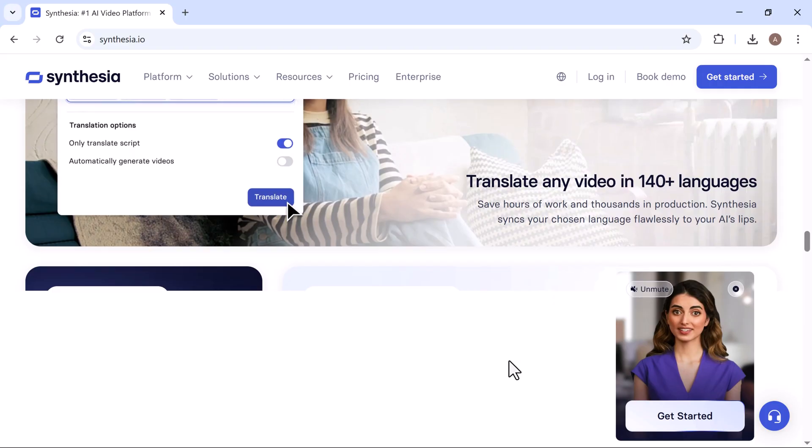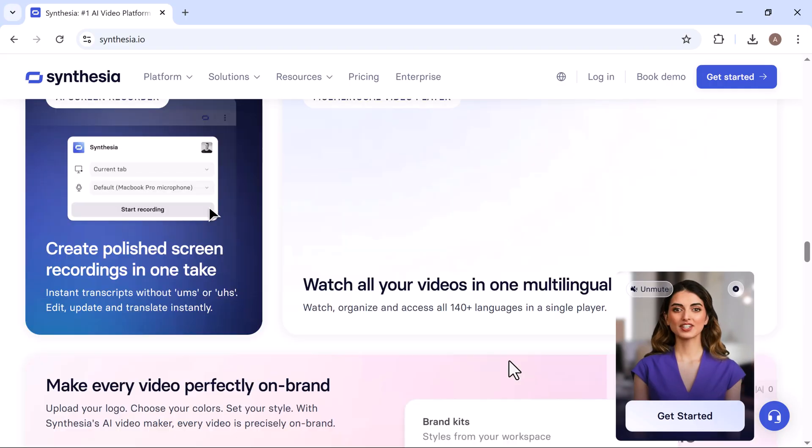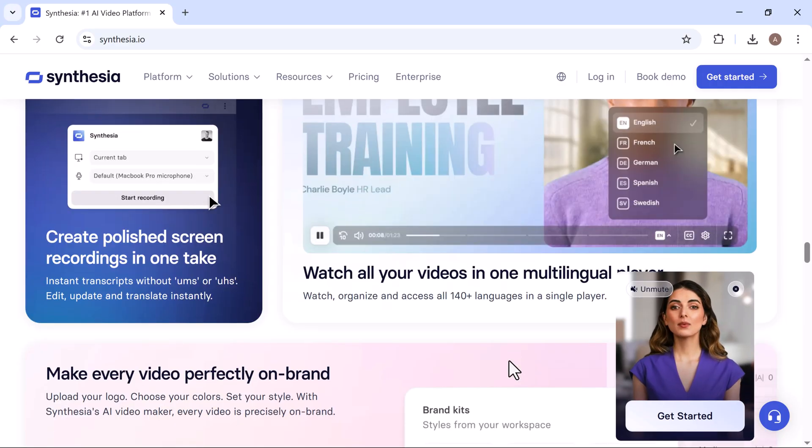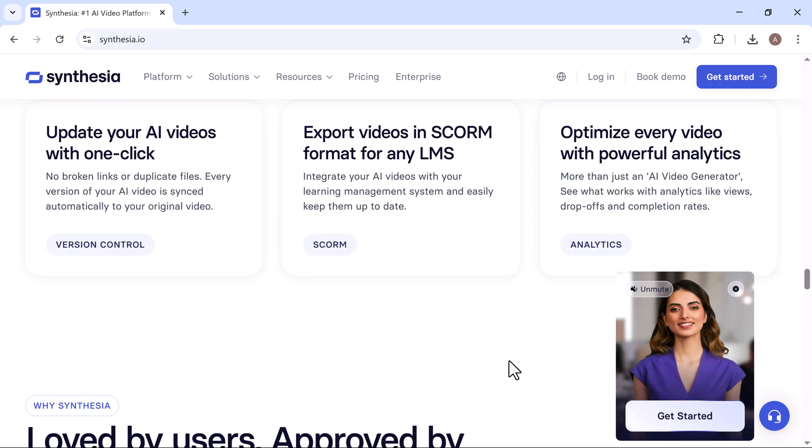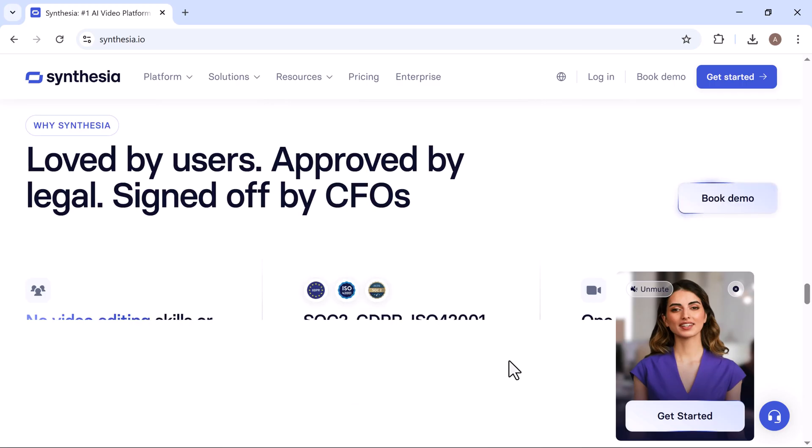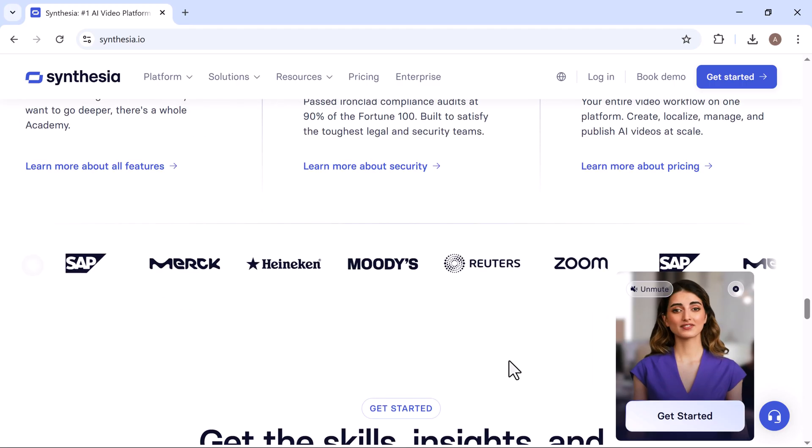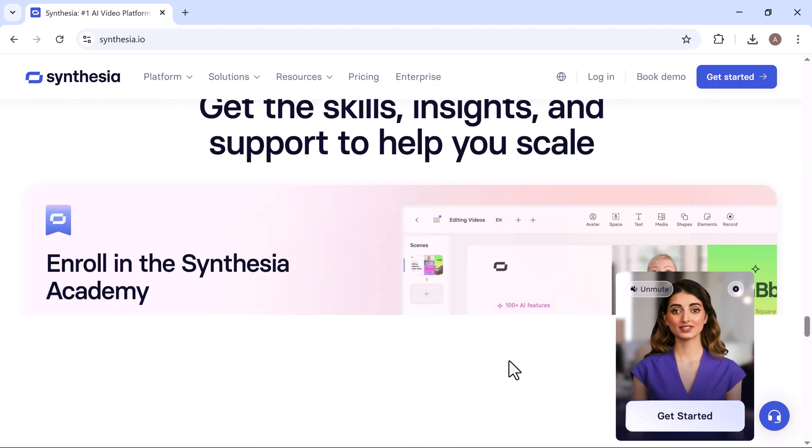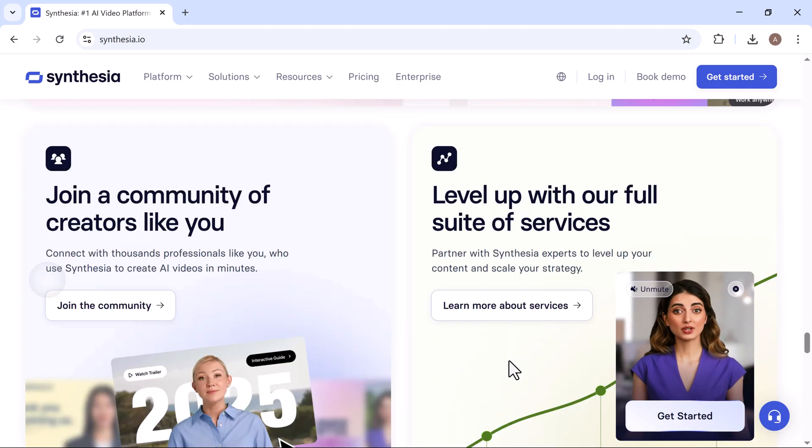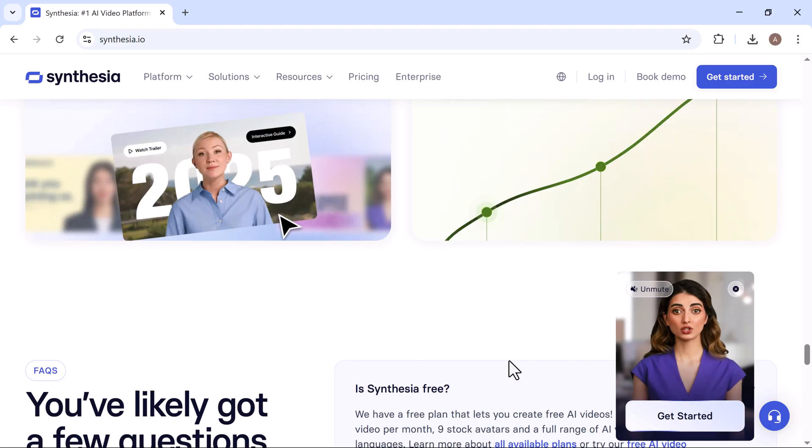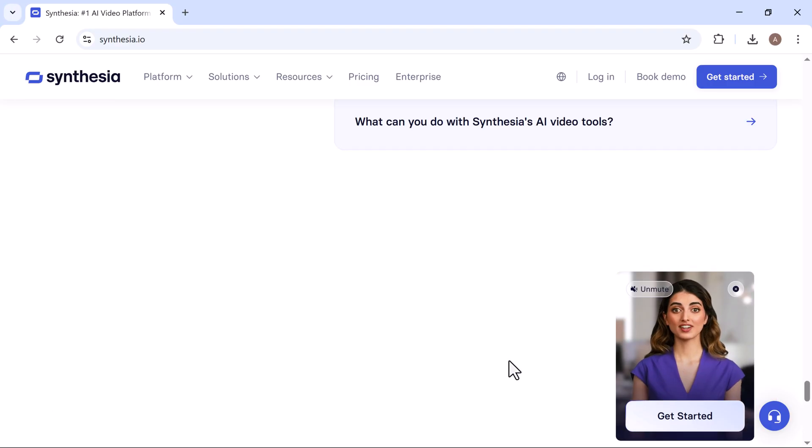But it doesn't stop there. You can fully customize your video, change the background to match your setting, add your company logo, adjust text and layouts, and even switch the entire video into another language with just a few clicks.